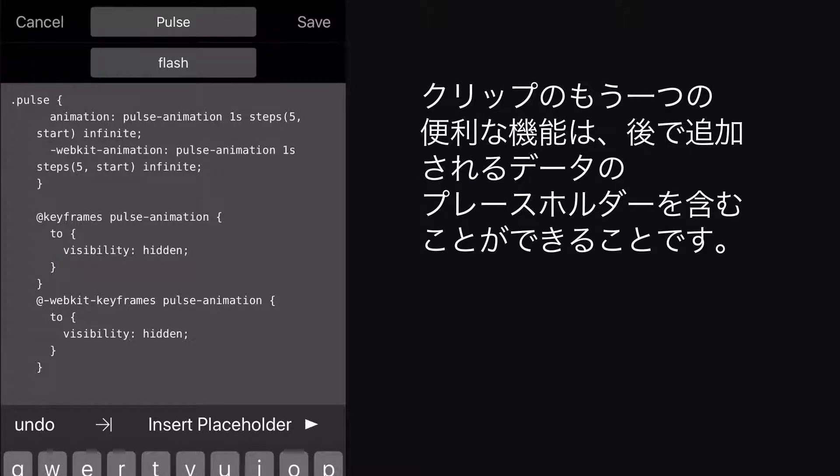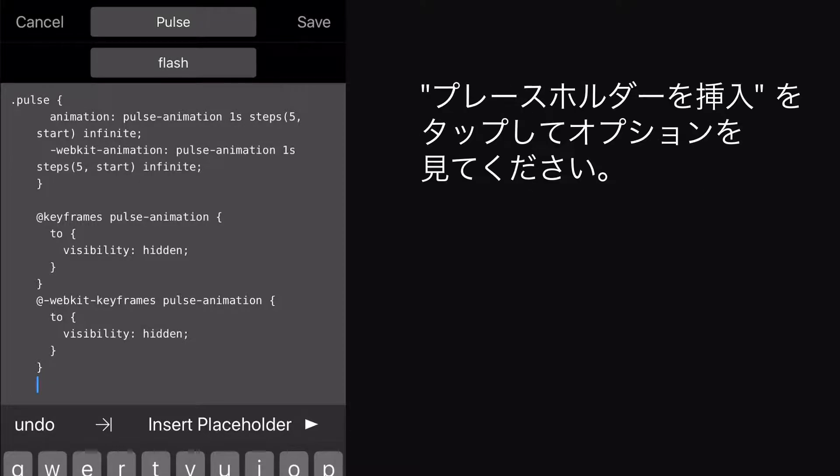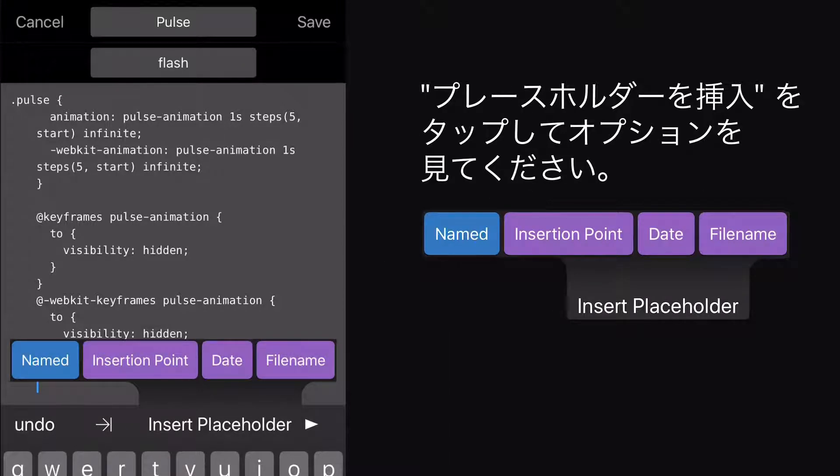Another handy feature of clips is that they can contain placeholders for data to be added later. Just tap Insert Placeholder to see your options.